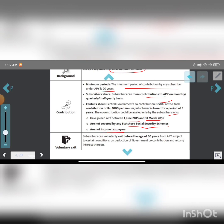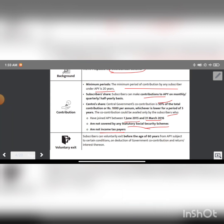Regarding voluntary exit: the subscriber can exit before the age of 60 years from Atal Pension Yojana scheme, subject to certain conditions, including deduction of government co-contribution and returns thereon.